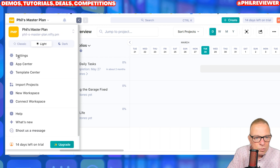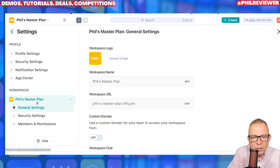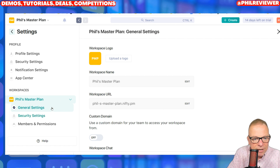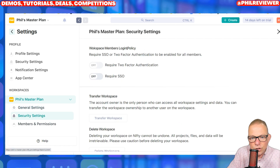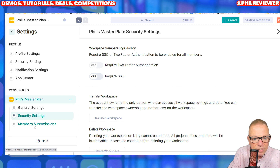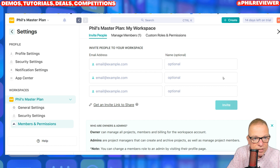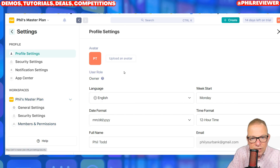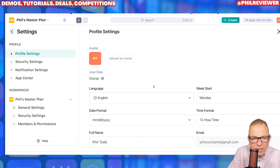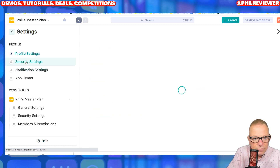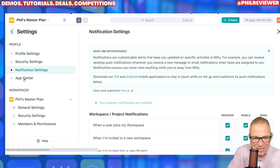Let's just go over to the settings. Within the settings you can set up your workspaces — one of mine is called Phil's master plan. You can put logos up there. You can do the security about people logging on, whether they need two-factor authentication, and then the members. You can invite people to specific workplaces here on the settings page. Your profile settings — you can upload your avatar, your name, what the format is. So everything is fully customizable.